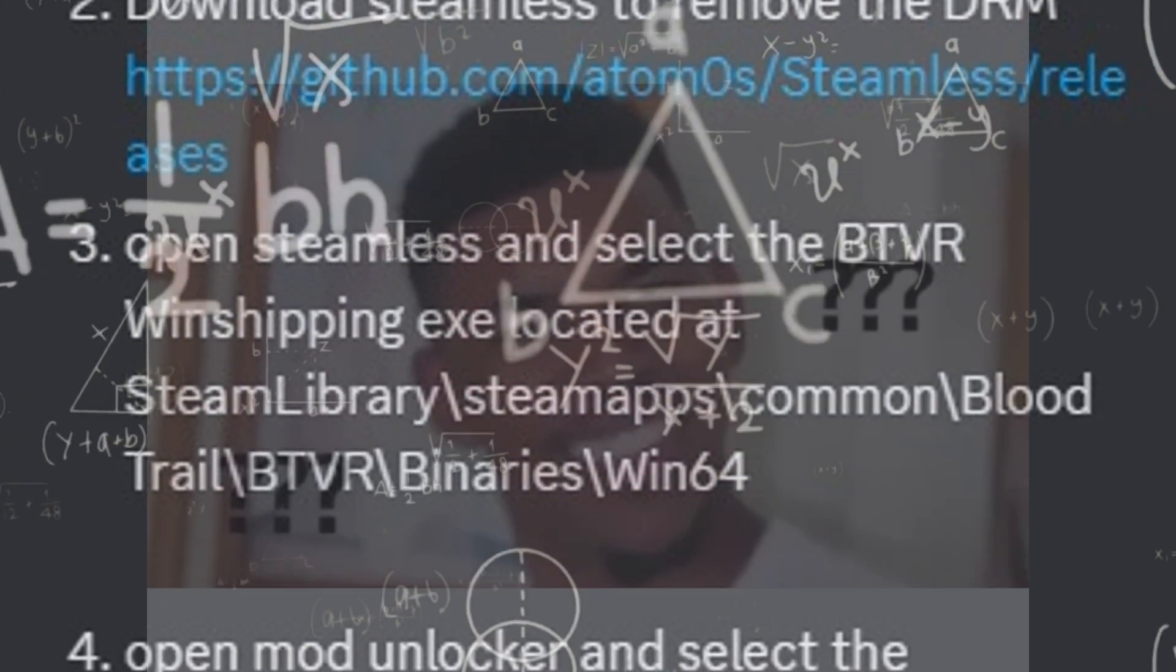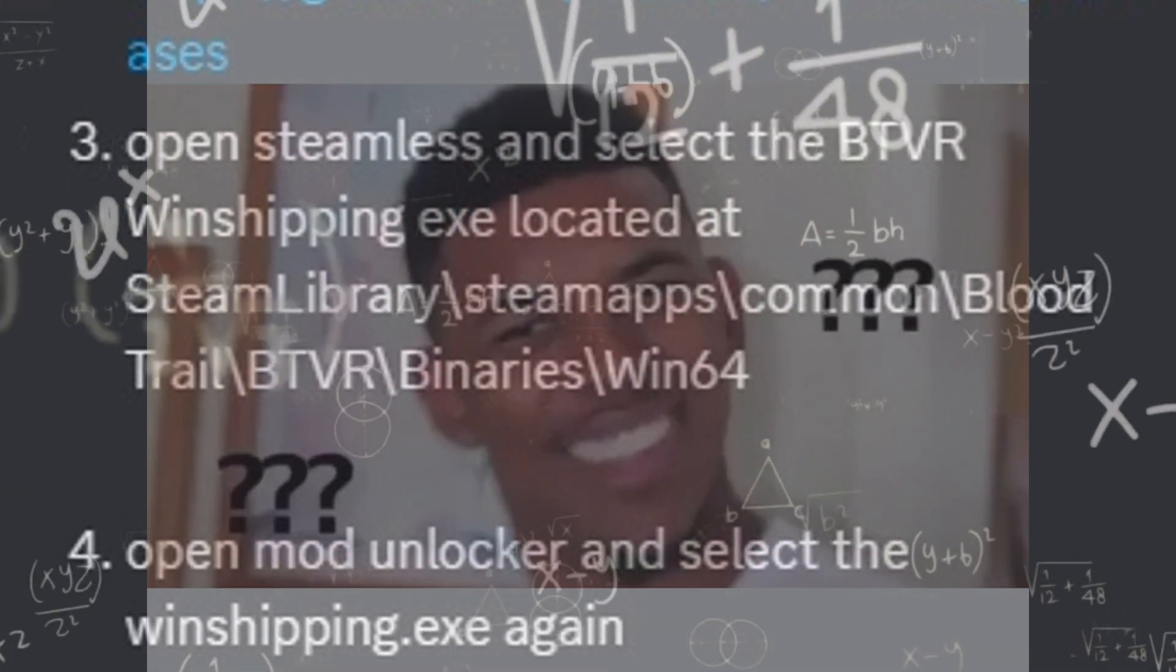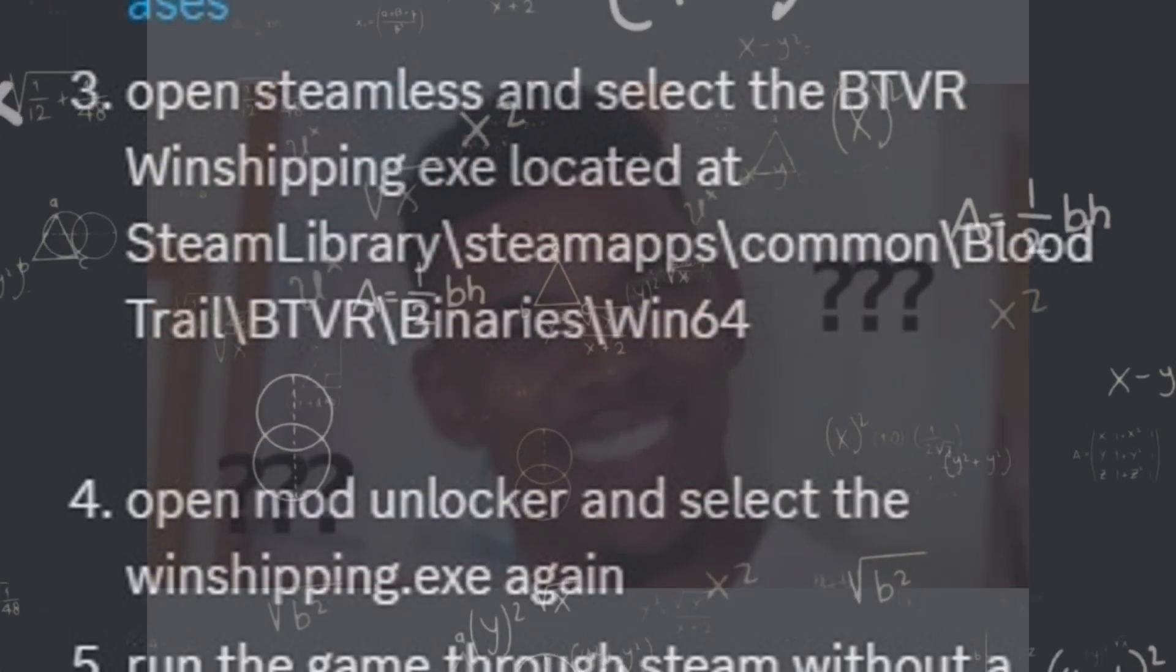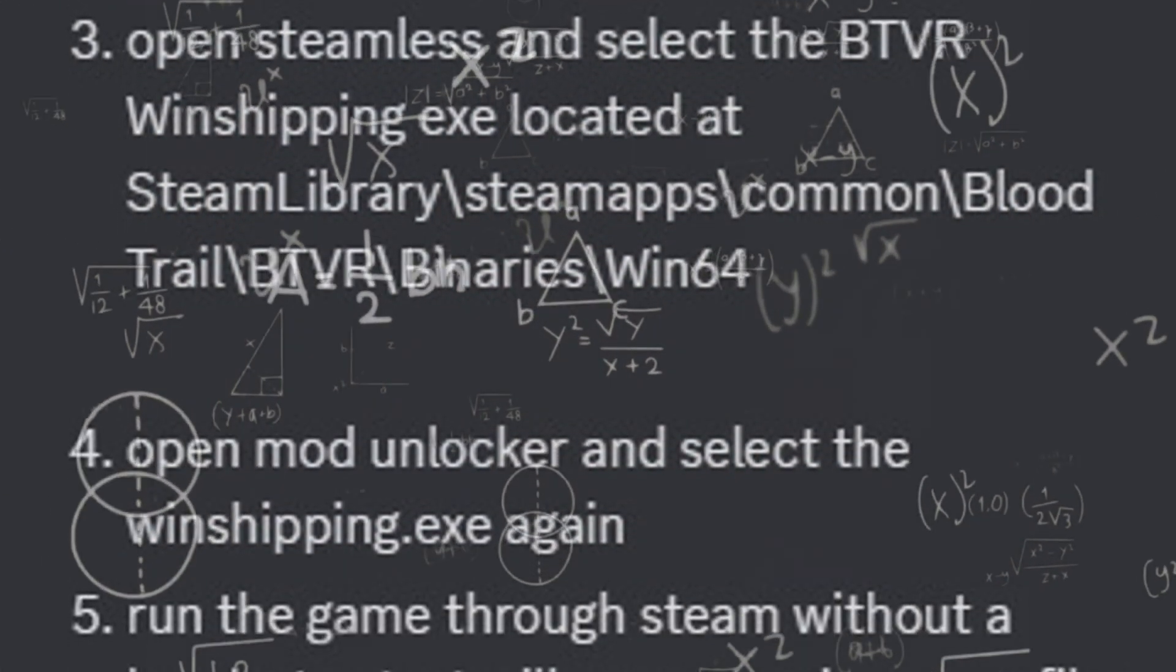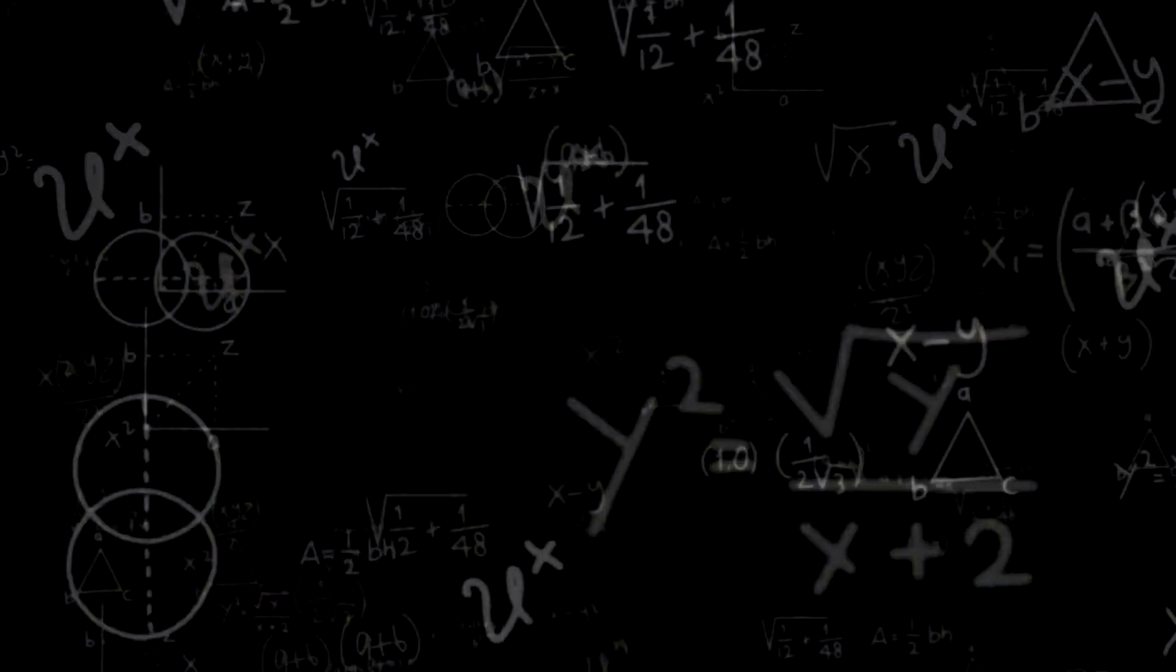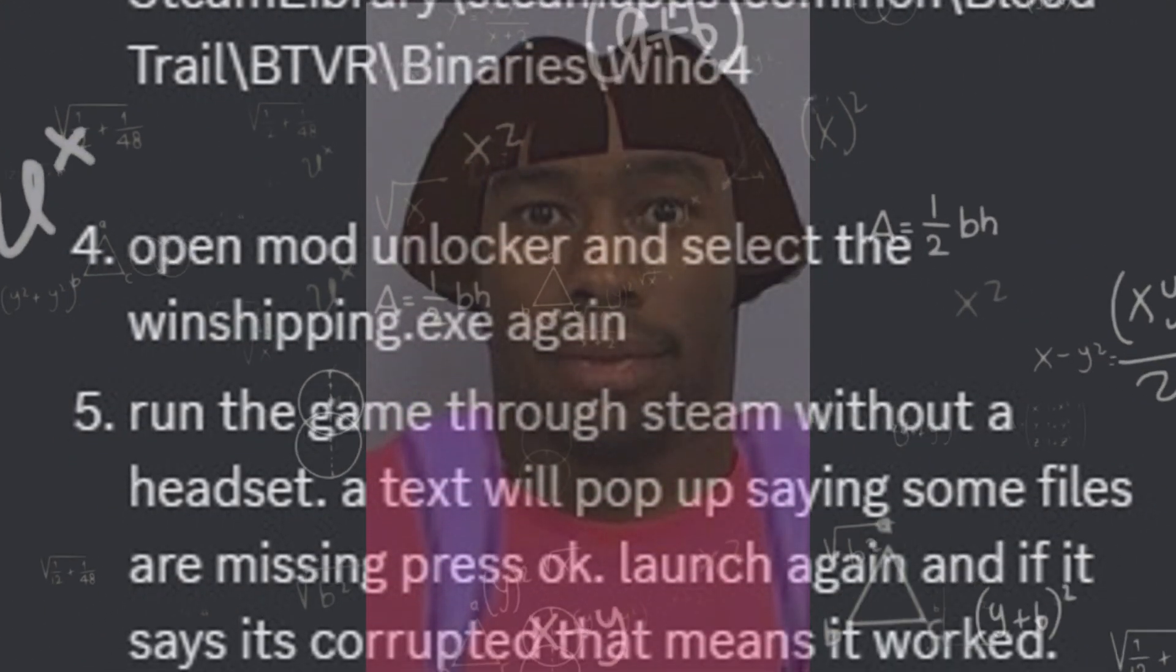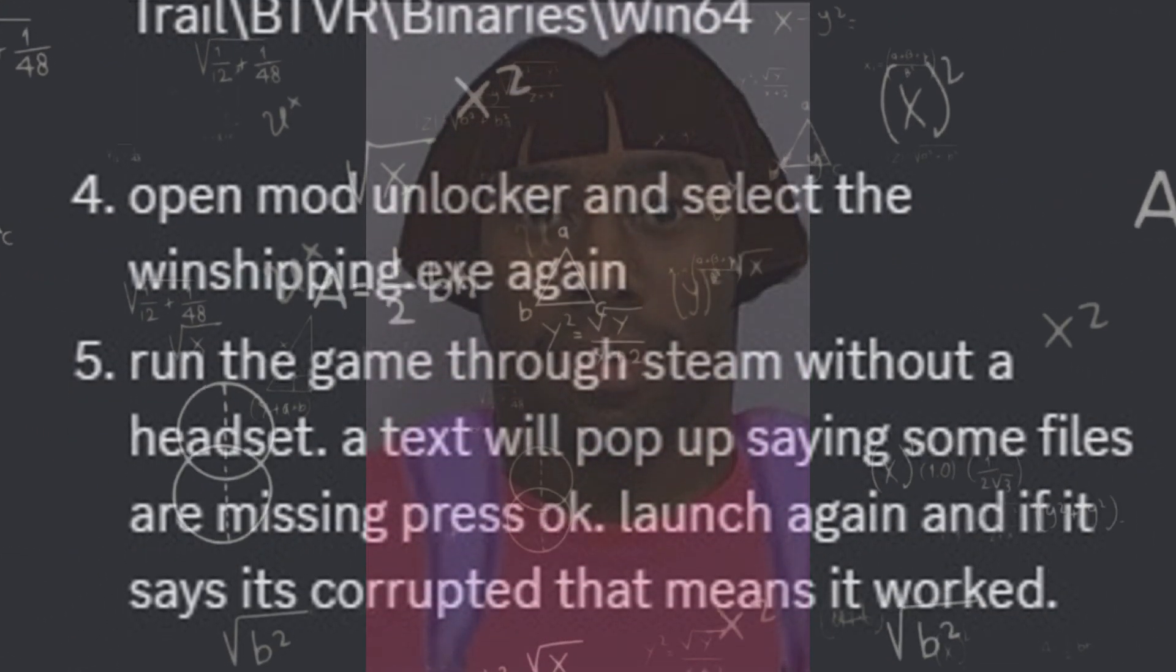Open Steamless and select the BTVR Win Shipping EXE located at Steam Library. Step 4. Open SteamLabs, Common, select the Win Shipping.exe again.